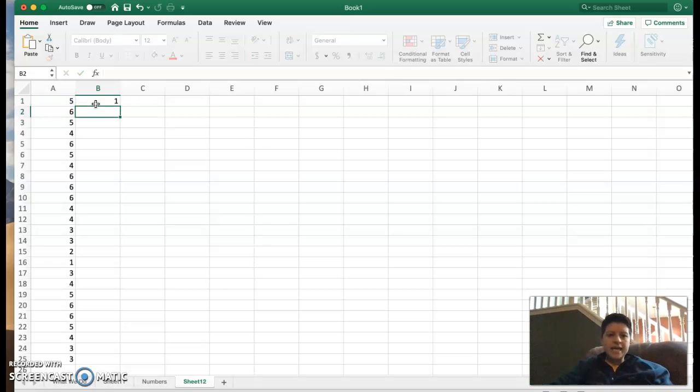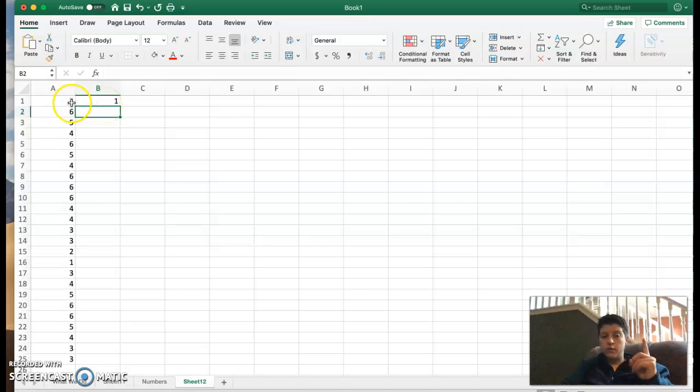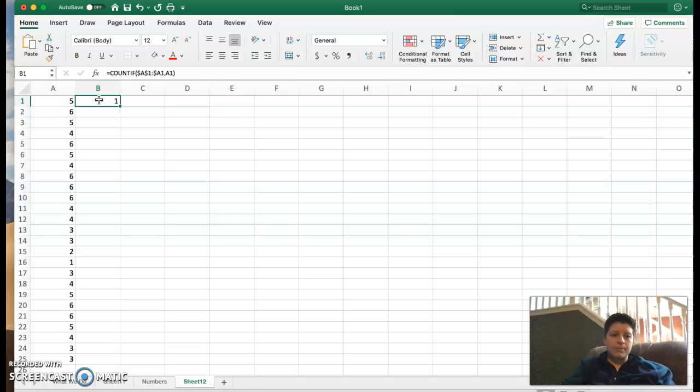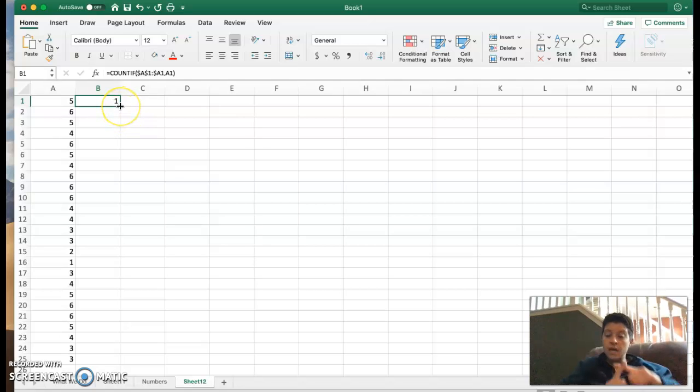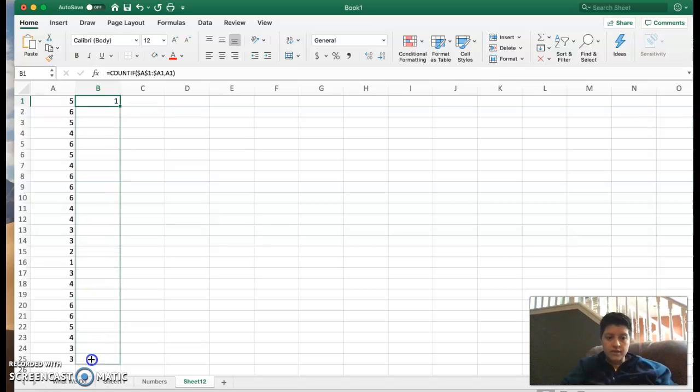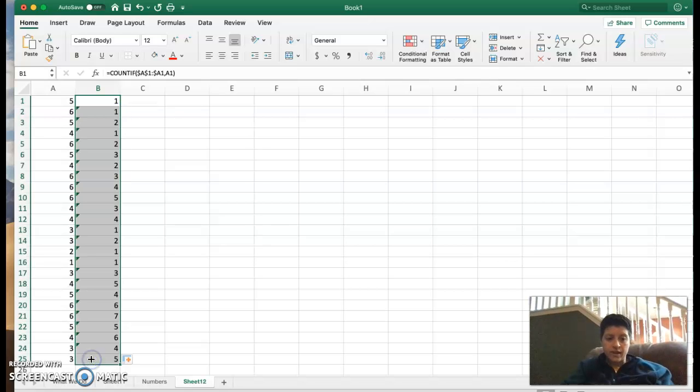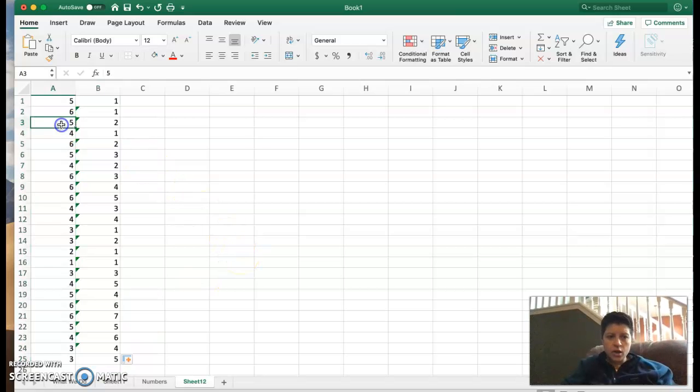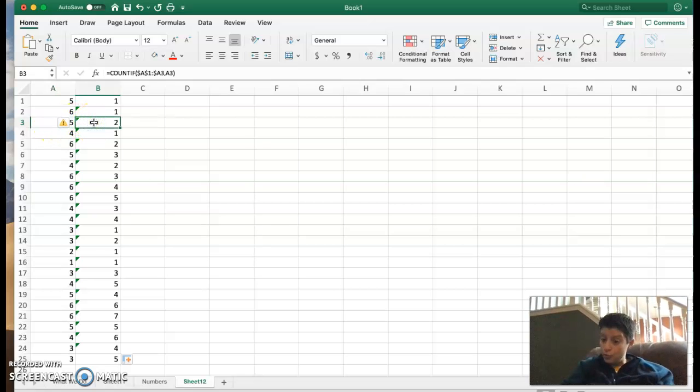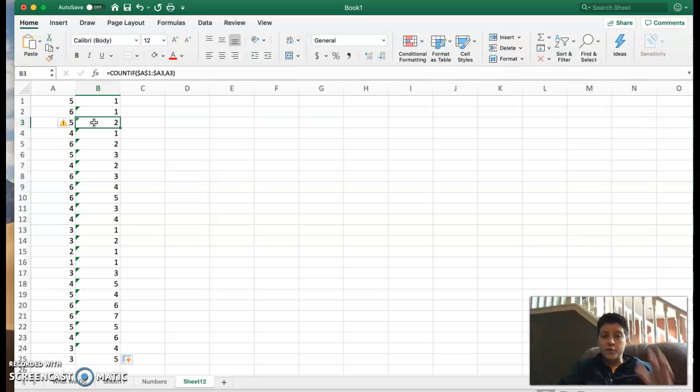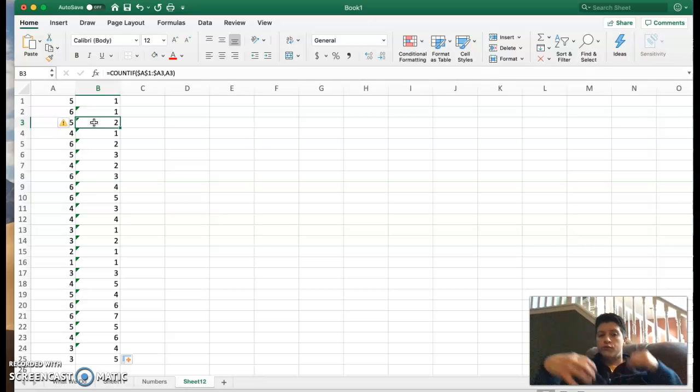So when I hit enter, you're going to notice it just gives me a one because at this point, five appears one time. Now I can use the drag and drop piece here. I'm going to use my cursor to go over that green square in the bottom right hand corner where it becomes a black plus sign. Then I'm going to click and drag all the way down to the end of my data set. Now you can see as we go down here where five is being seen a second time, you can see that now I'm at two. So column B is keeping track of the totals for each of my values.